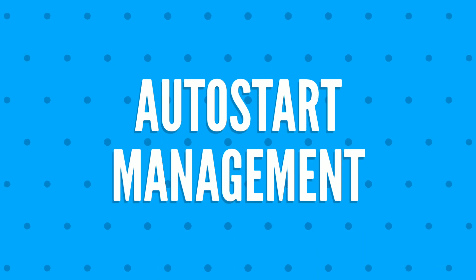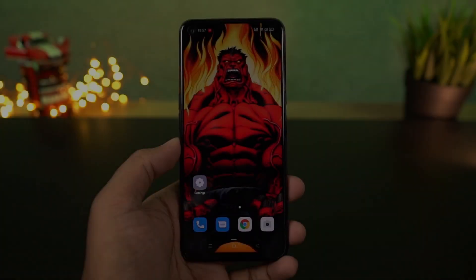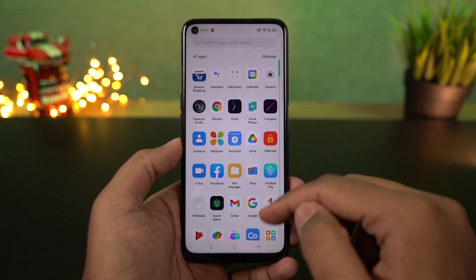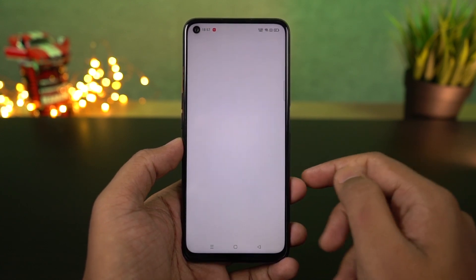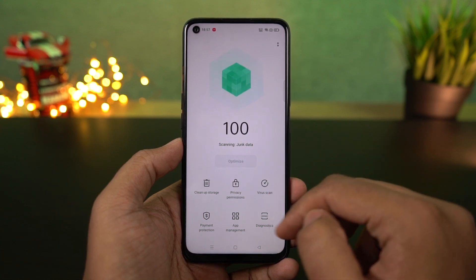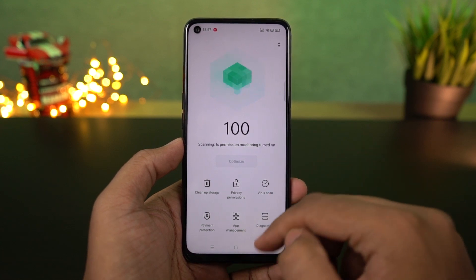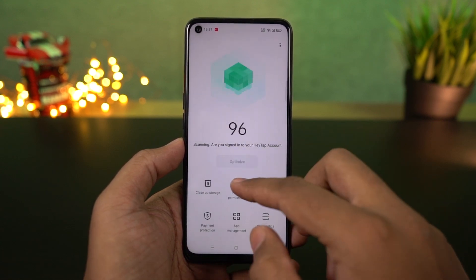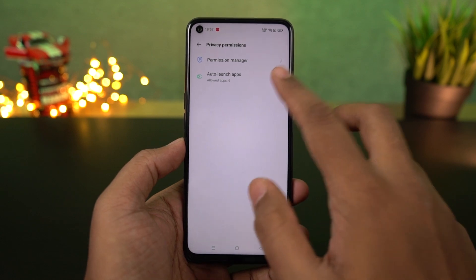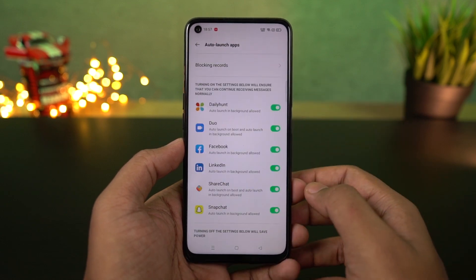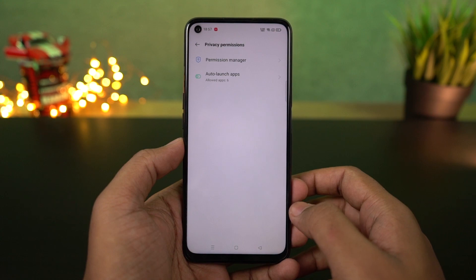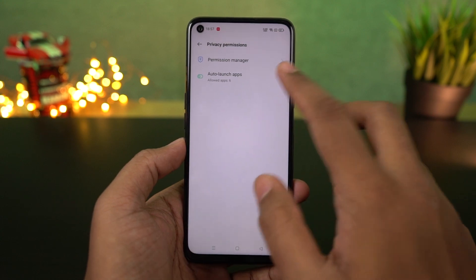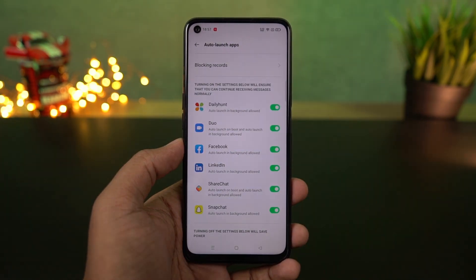I'm going to show you how to stop applications from automatically restarting in the background. Open Phone Manager — you can find it on the home screen or in your drawer. Once you open it, select privacy permissions, then select startup manager. From this page, we can start or stop applications from automatically restarting in the background. Personally, I'll enable this toggle for apps like Truecaller, WhatsApp, or Instagram, and disable it for everything else.